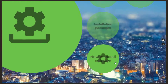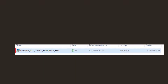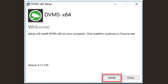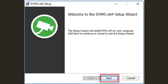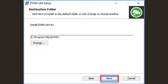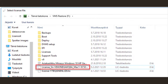To install Mirasys VMS software, start by double-clicking the Mirasys VMS installation package. Click Install, then click Next. Use the default features and click Next to continue. Use the default destination folder and click Next to continue. Browse to the license file location and double-click the license file to continue.